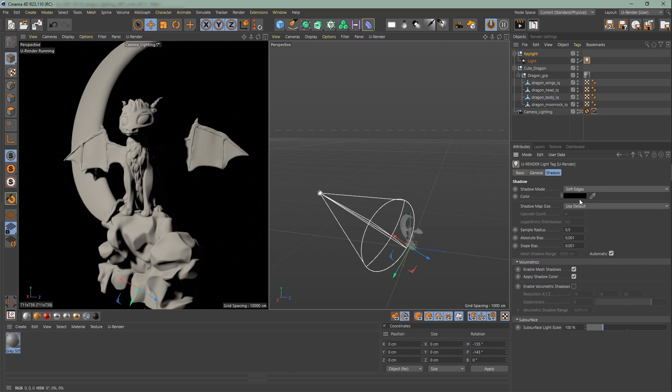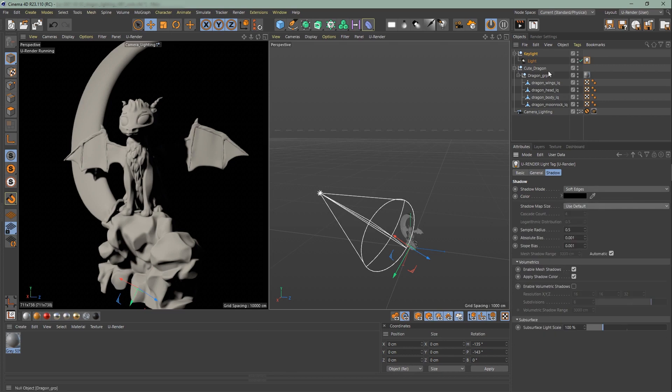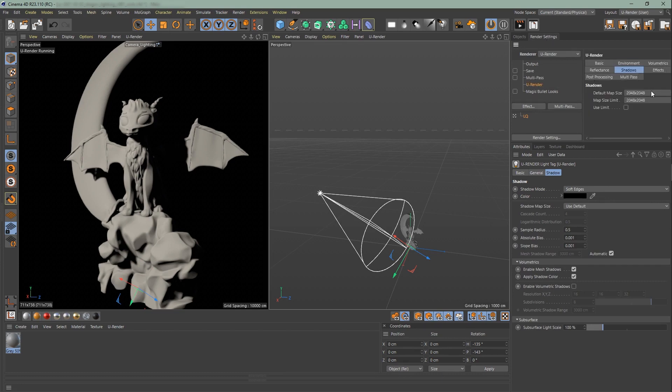You can change the shadow map size of every light. But I like to set the default shadow map size in the render settings over here. I reset the shadow map size to 4K.